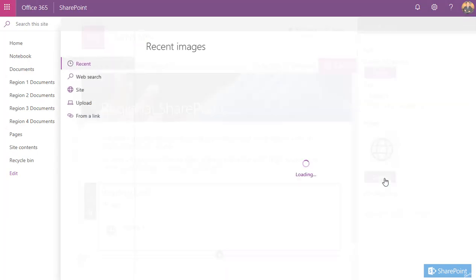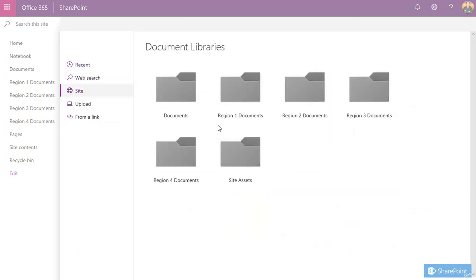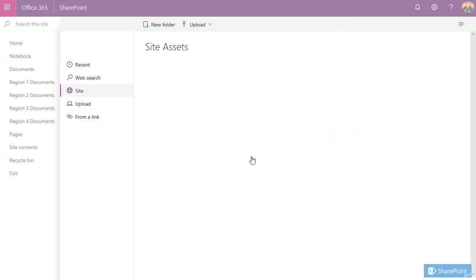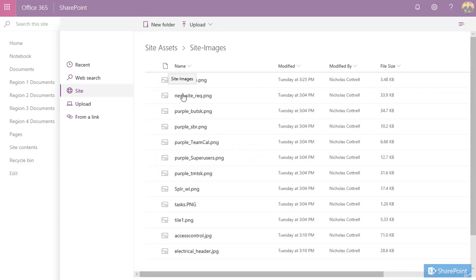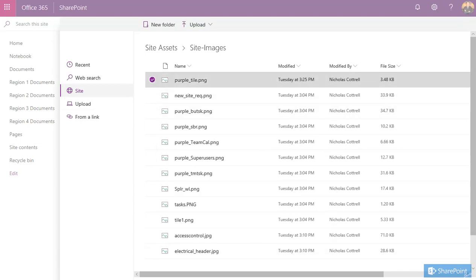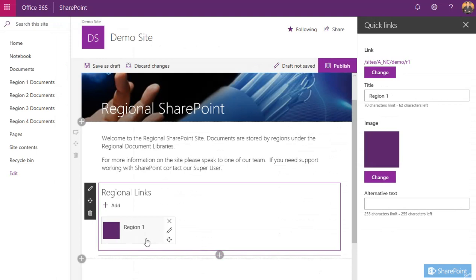If you want to change the image away from this standard globe image, you can click change. Again, you've got a choice to choose the image from the same options. So again, I'll go to sites, site assets, and the images I've uploaded recently and open.